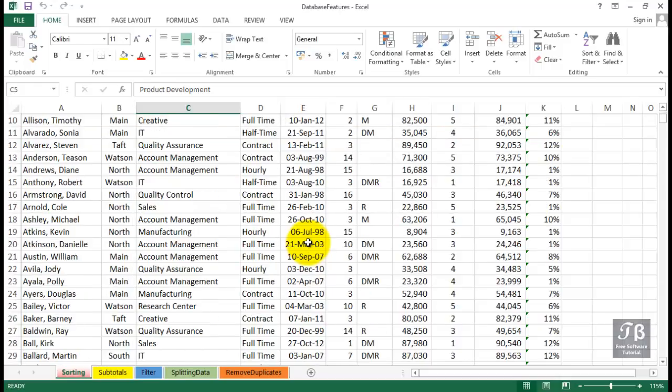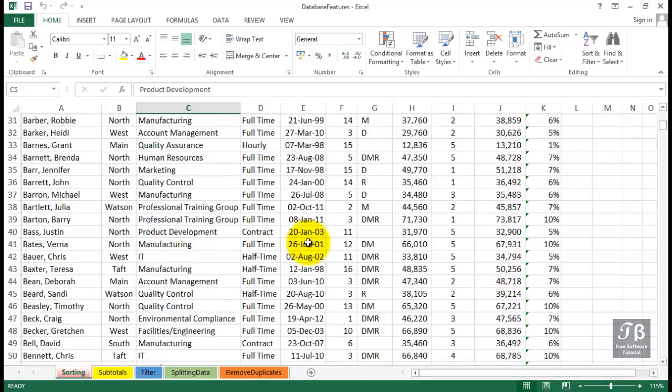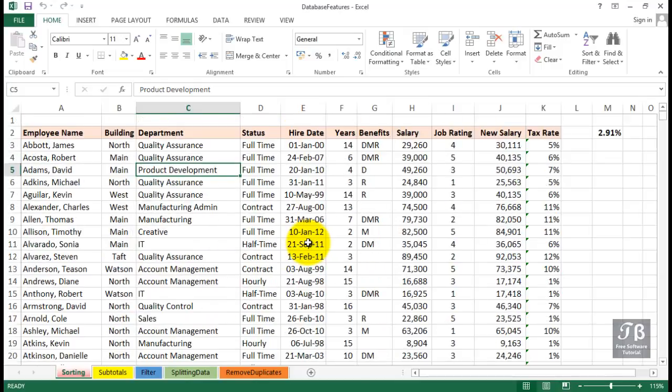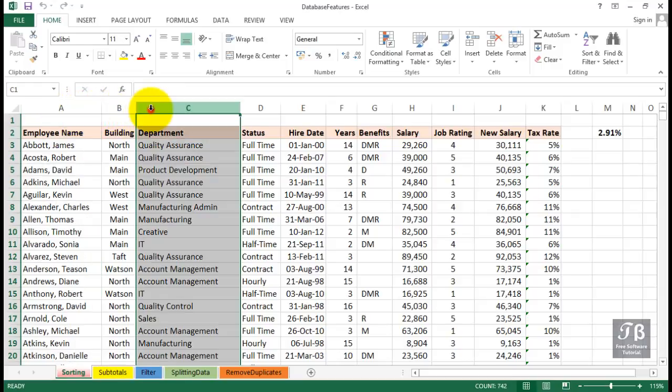Frequently, we need to put it in a certain order. This list is sorted by employee name. We might want to sort it by department, or any number of different columns. We might want to rearrange the data.